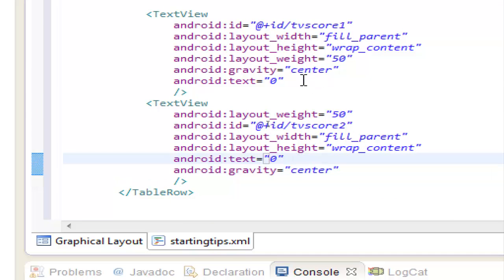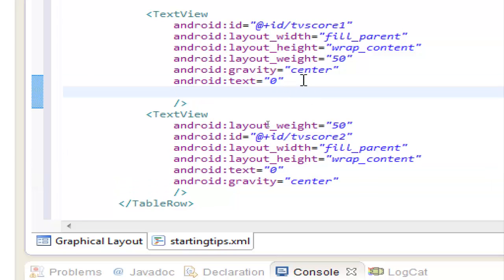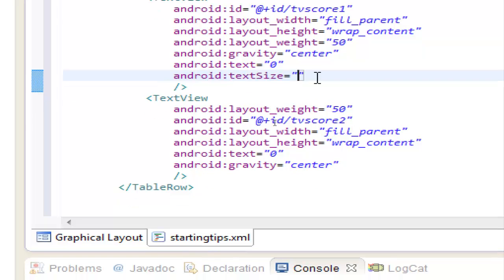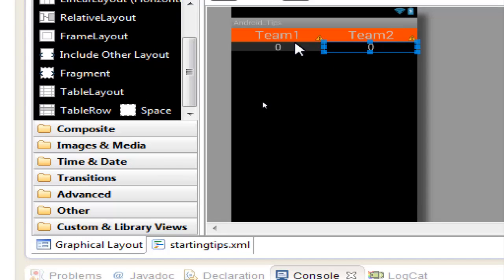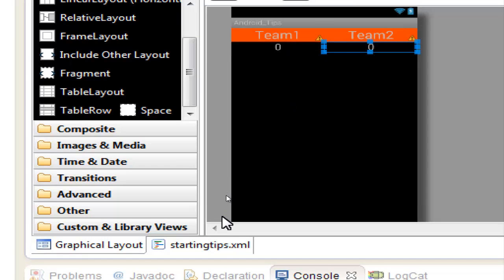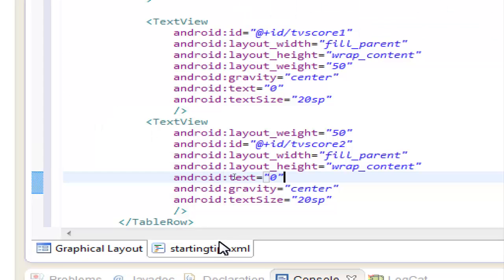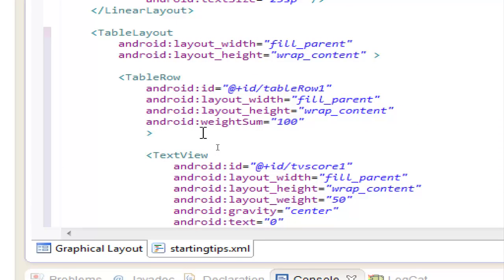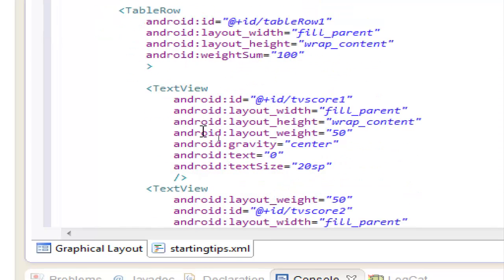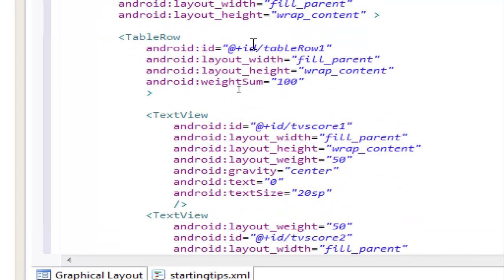Let's change the text size 20sp, so I think that we are okay, we have one table with two rows, and with one row sorry,